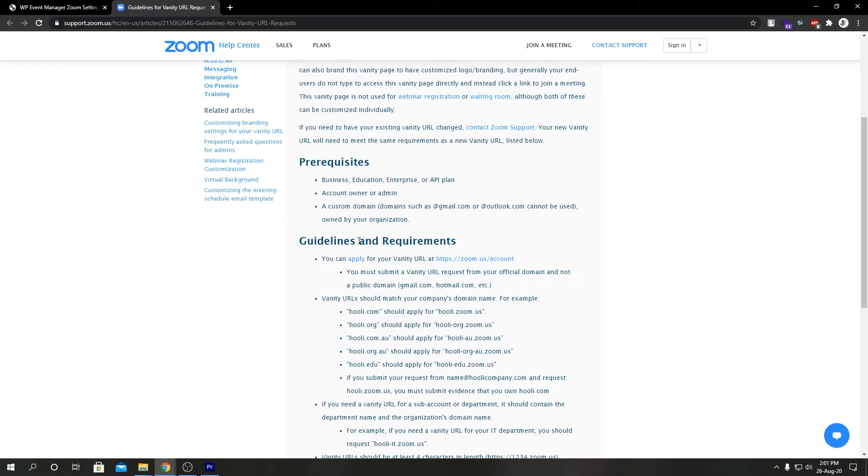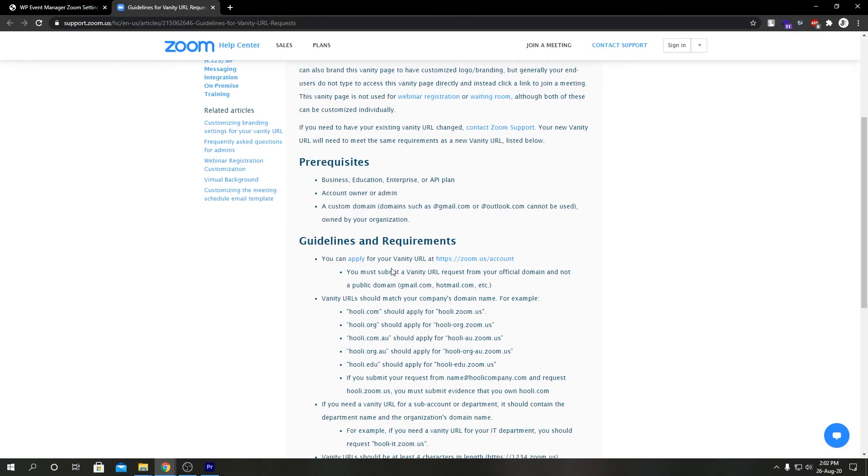When you submit the request you might have to verify your domain ownership. After one business day, Zoom will approve your vanity URL request.